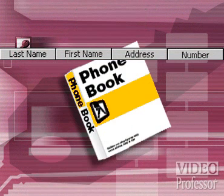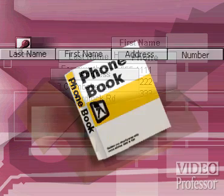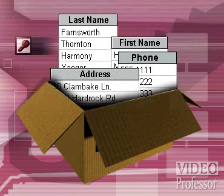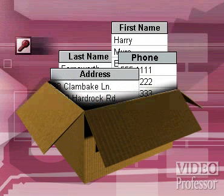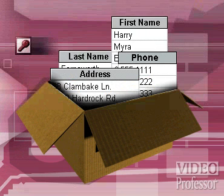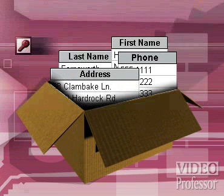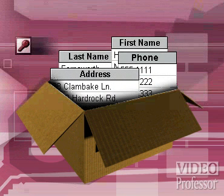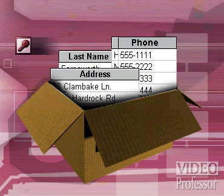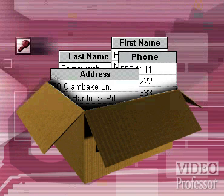...the white pages holds each person's record using four fields: the person's last name, first name, street address, and phone number. Each listing, including the information it contains, is called a record.